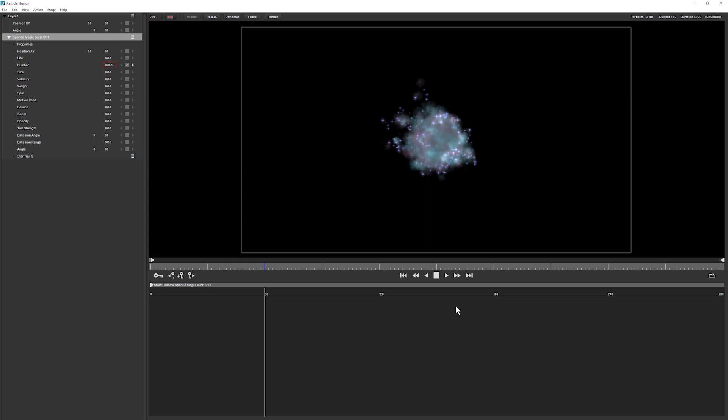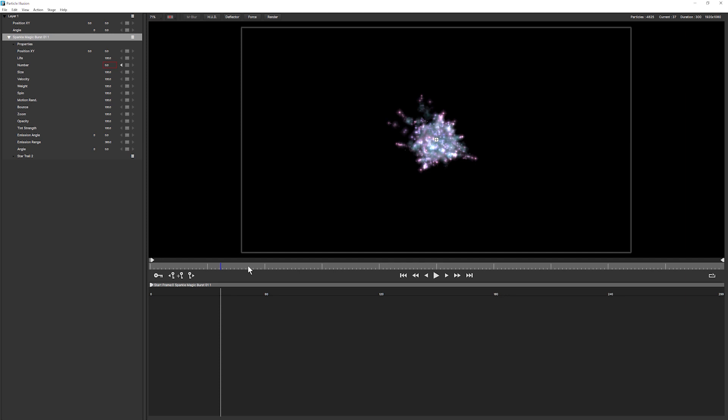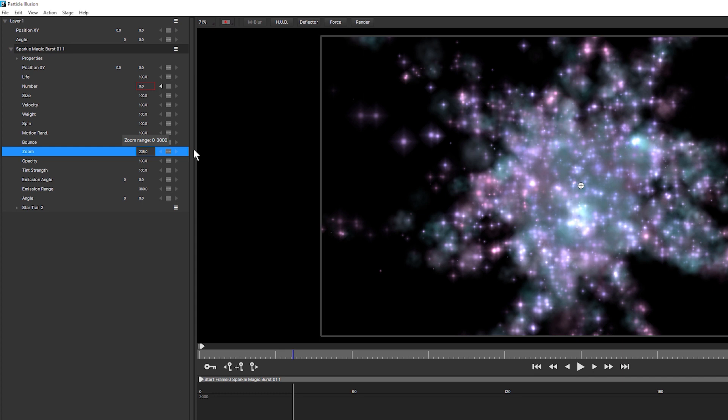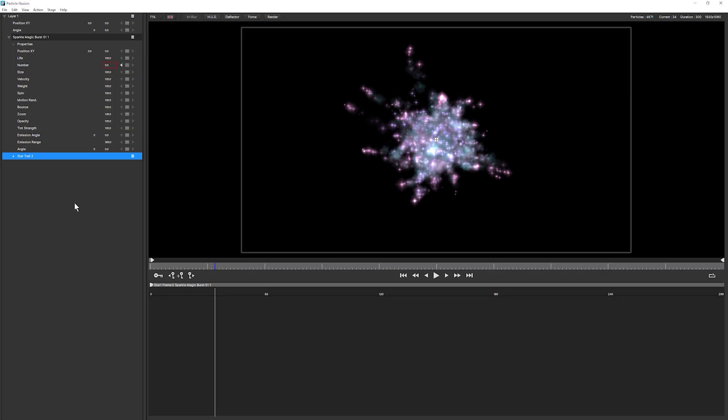Yeah that's looking kind of interesting here. So we're going to use this as a base but swap out all of the elements around it. Let's just come in and do what we often have to do and bring up the zoom. I'm going to go into the particle itself, the star trail two, and let's just open this up.